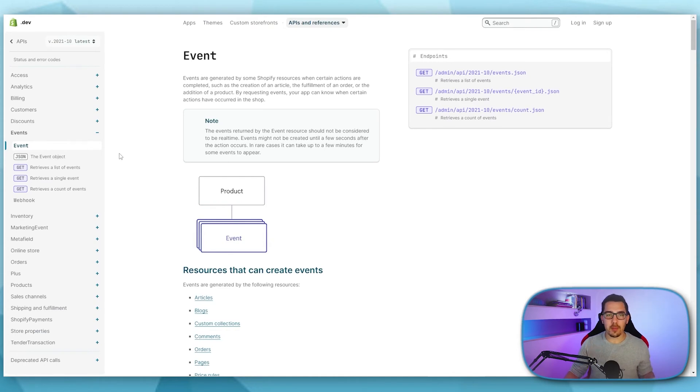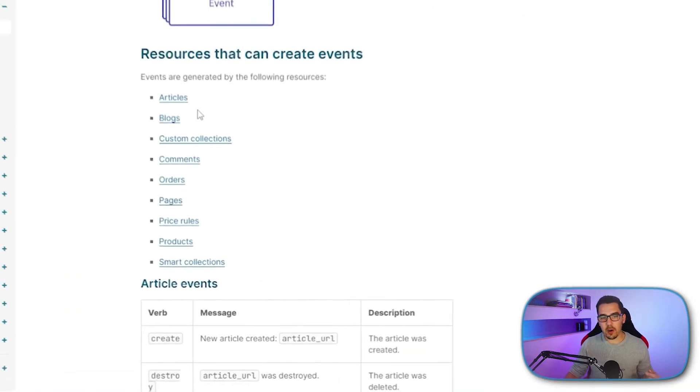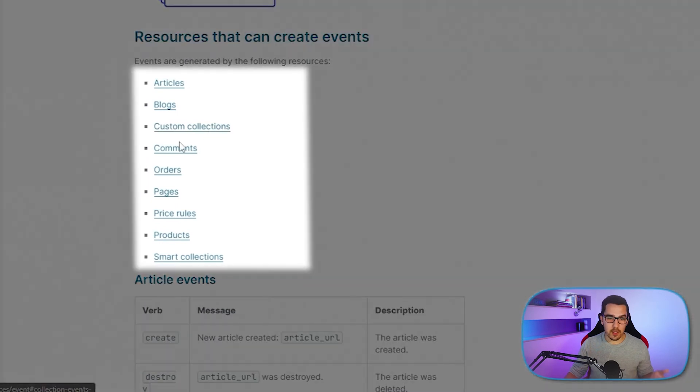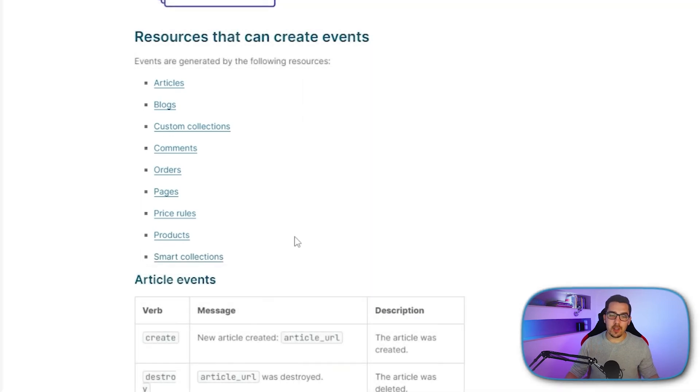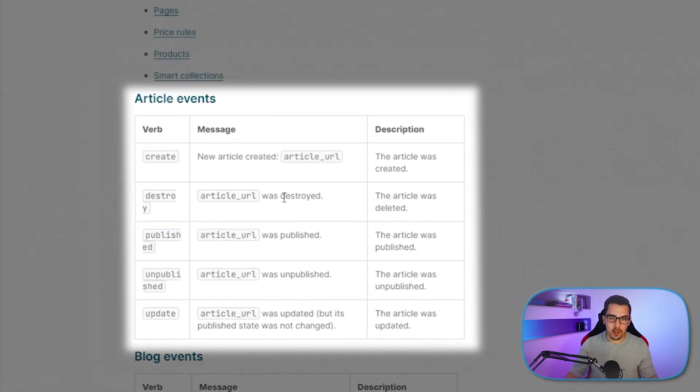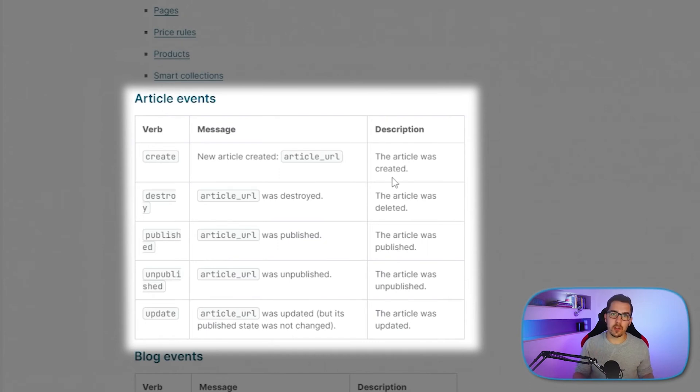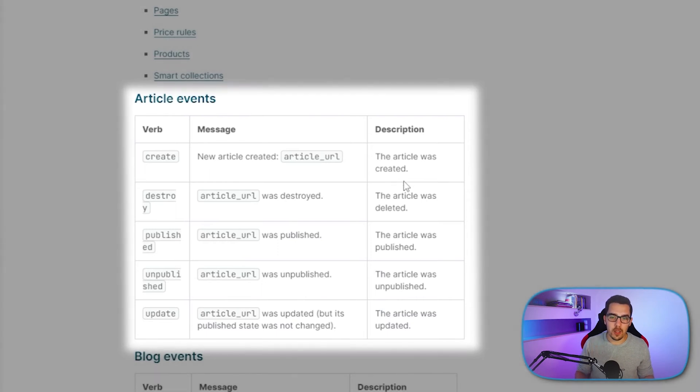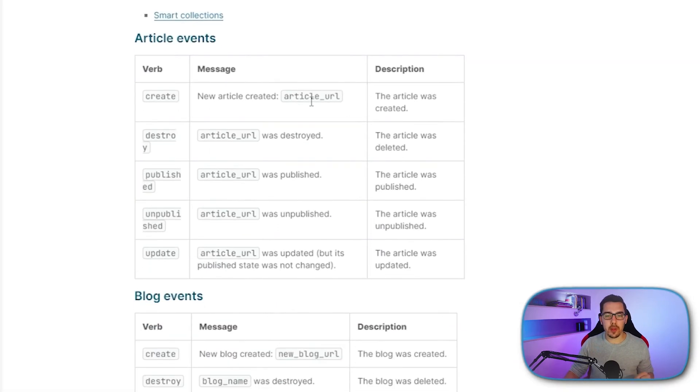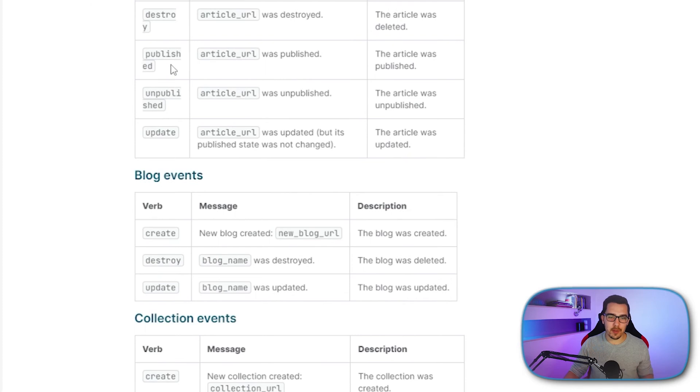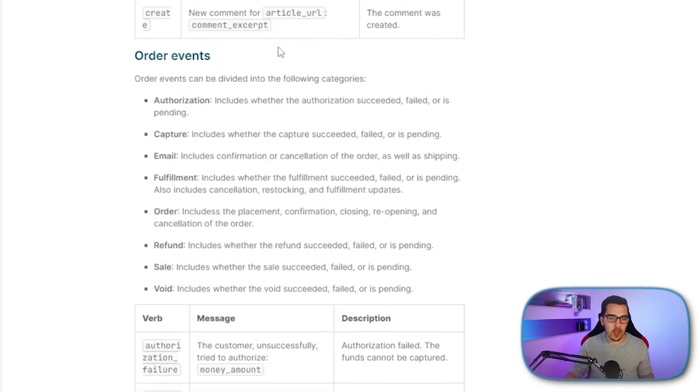So one good example is Shopify. So you have all kinds of different events on Shopify. So it could be articles, blogs, custom collections, comments, orders, pages, price rules, products, and smart collections. For example, for articles, if the article was created, then you can send a notification to your system to Integromat in that case, and say, Hey, I got a new article, it was just created, I want to send it off to my social media or something like that. So you get an instant notification when this event happens. There's also published, unpublished, updated and all these different events.